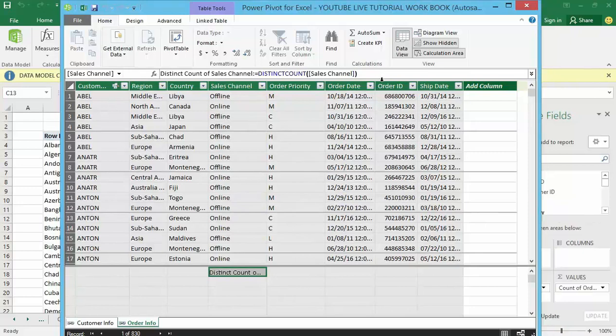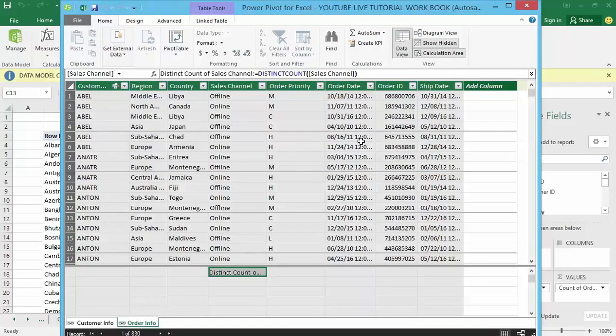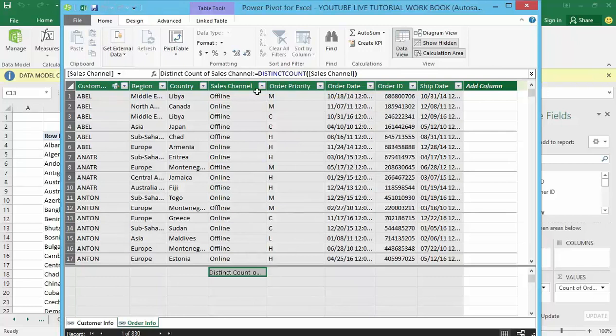Right, click on it. You can see so now I have got different sales channels used for selling different products within the data model.